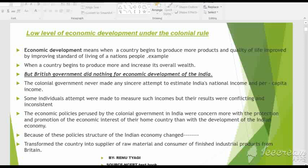Namaste viewers, I am Renu Tyagi and this is my next video of the Indian Economic Development, chapter number 1. The subtitle of the chapter is 'Low Level of Economic Development Under the Colonial Rule.' This is chapter number 1 — Indian Economy on the Eve of Independence — and this is the subtitle we will discuss today.